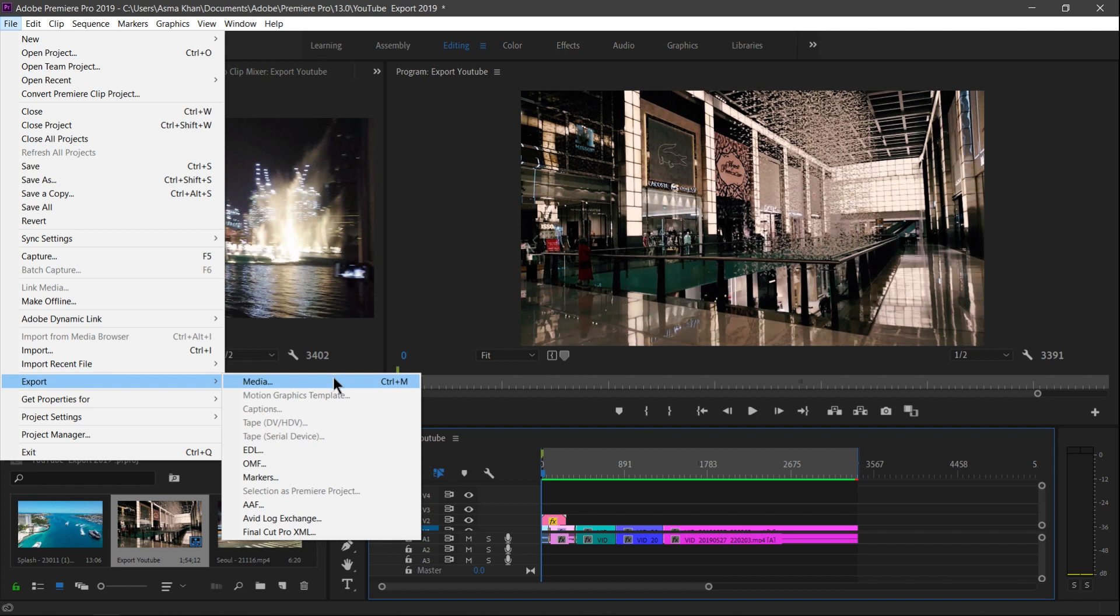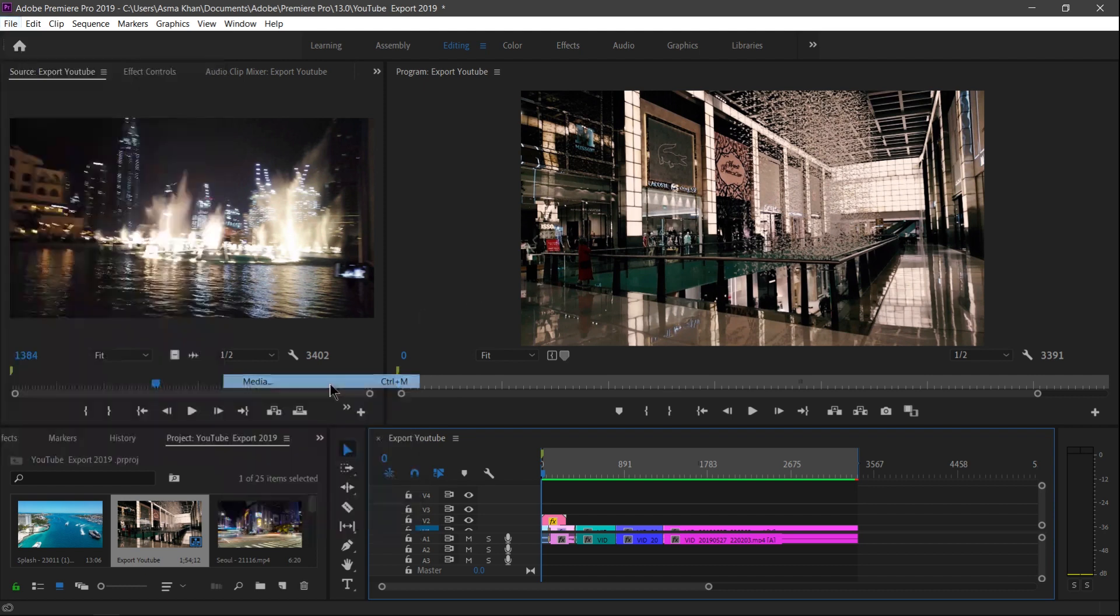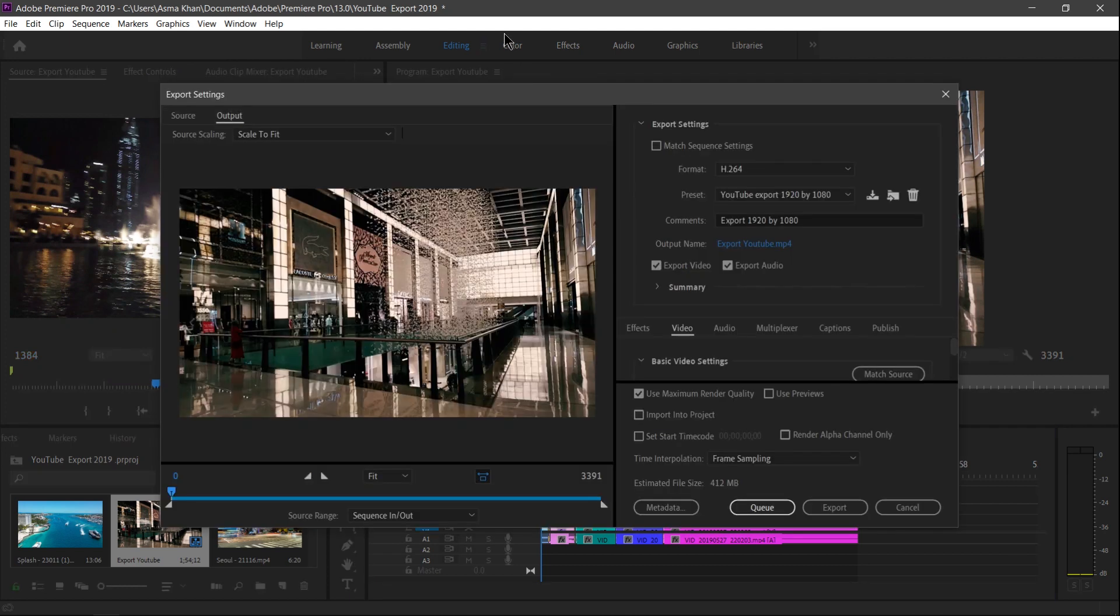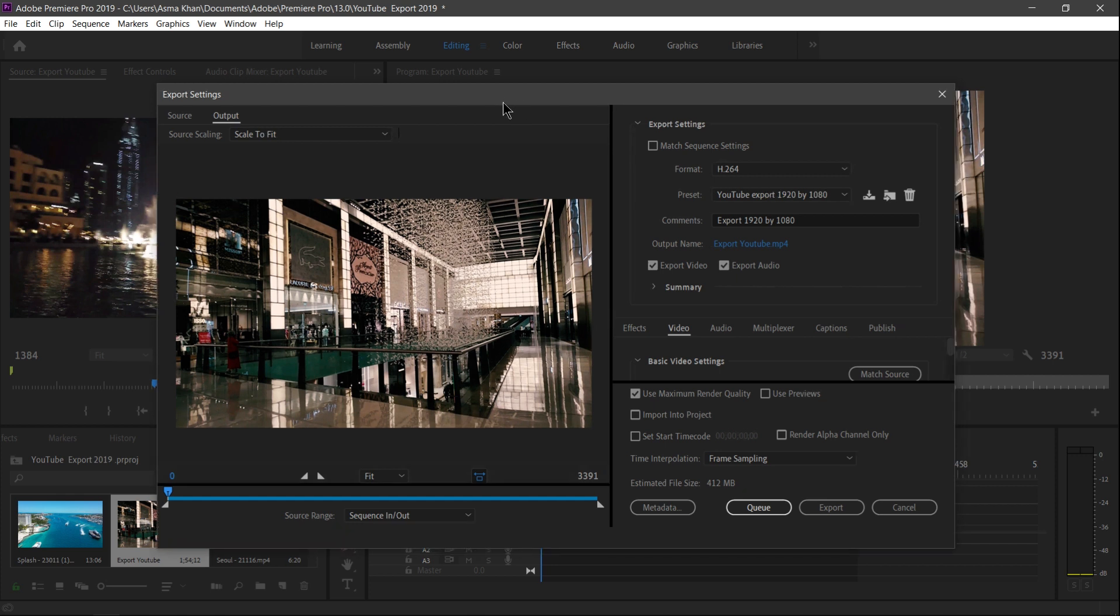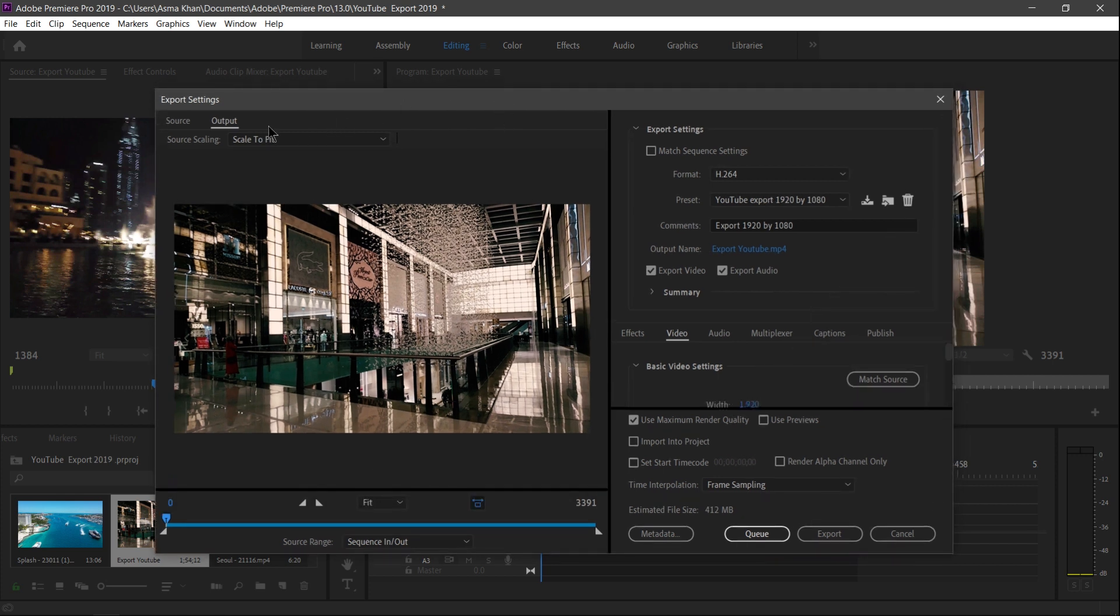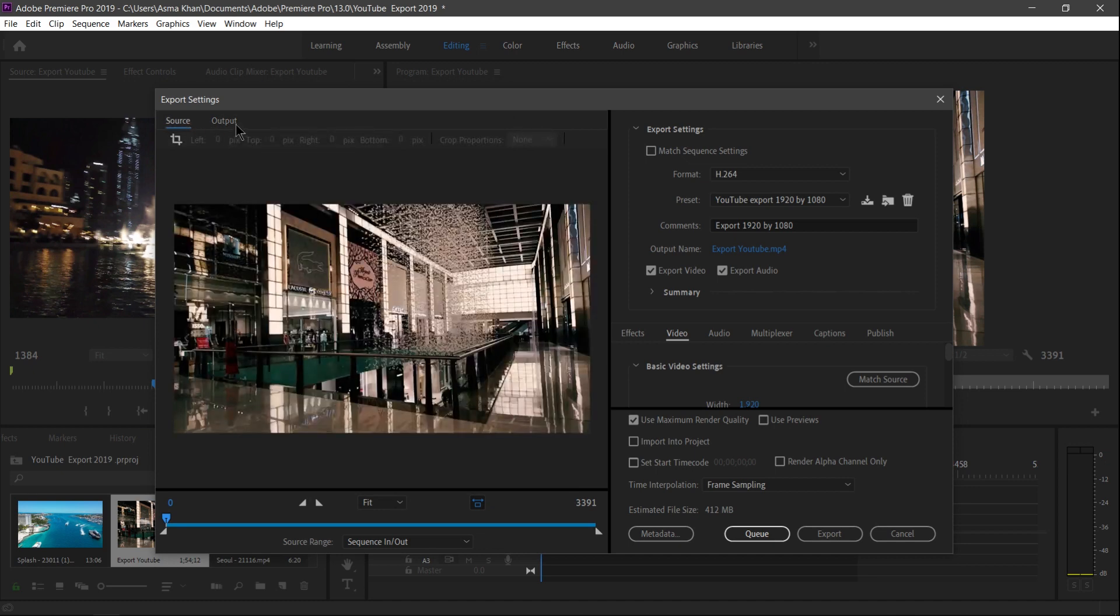Now guys, this dialog box will open - the Export Settings. And here under the Export Settings, you'll find two options. Here you see the left side, the Source and the Output.